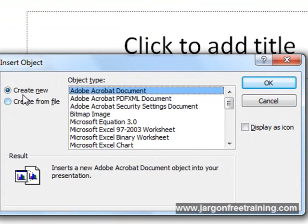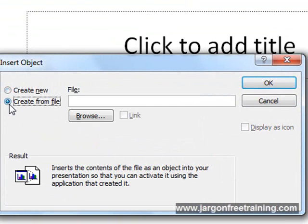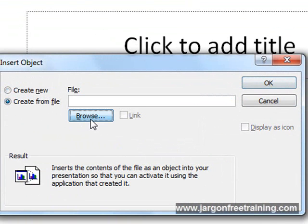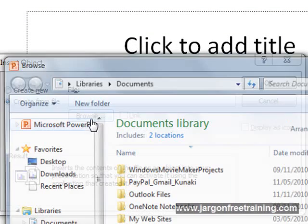Now on the side here, you've got two buttons. One says create new, one says create from file. You want to click the one that says create from file, and then click the browse button and locate your spreadsheet.